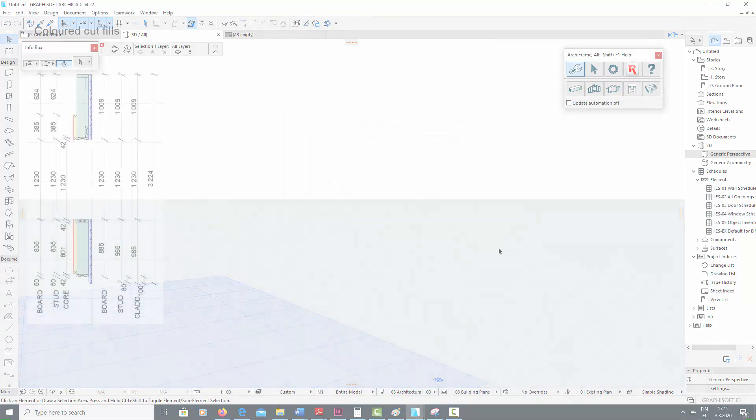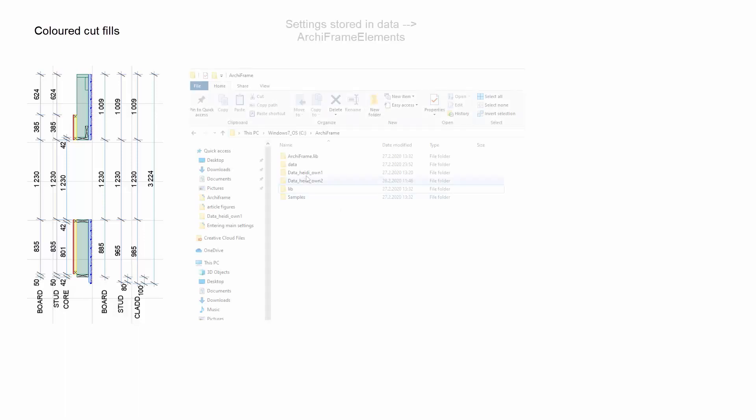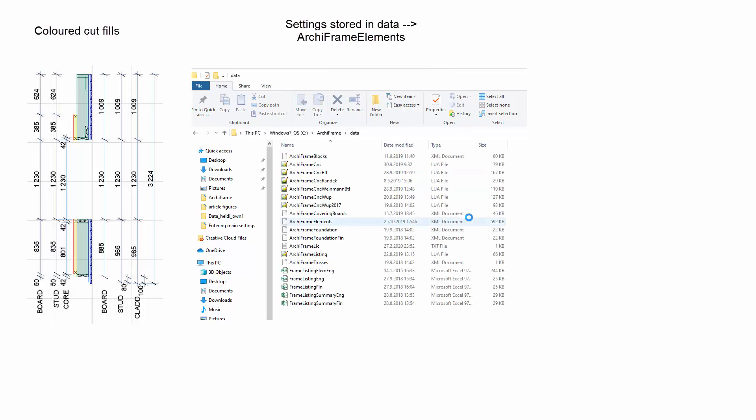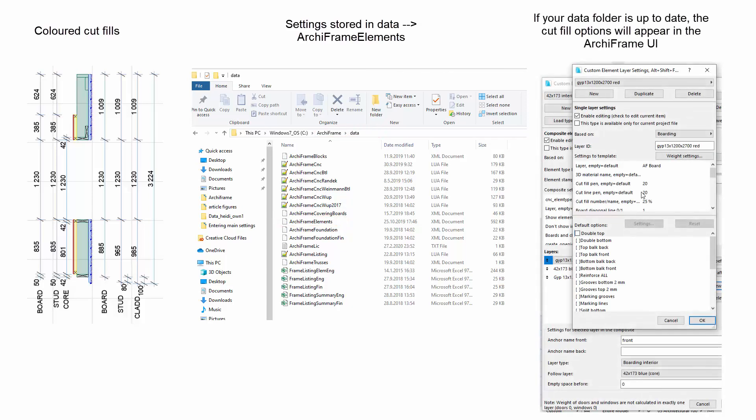Updating the folder is important because some of Archiframe's new features are stored in its files. For example, the latest Archiframe update introduced the option to add colored fills into your sections. The cut fill settings are stored in the Archiframe elements file, which is located in the new Archiframe version's data folder. If Archiframe is not reading the newest version of the data folder, then you will not be able to use the new cut fill feature.